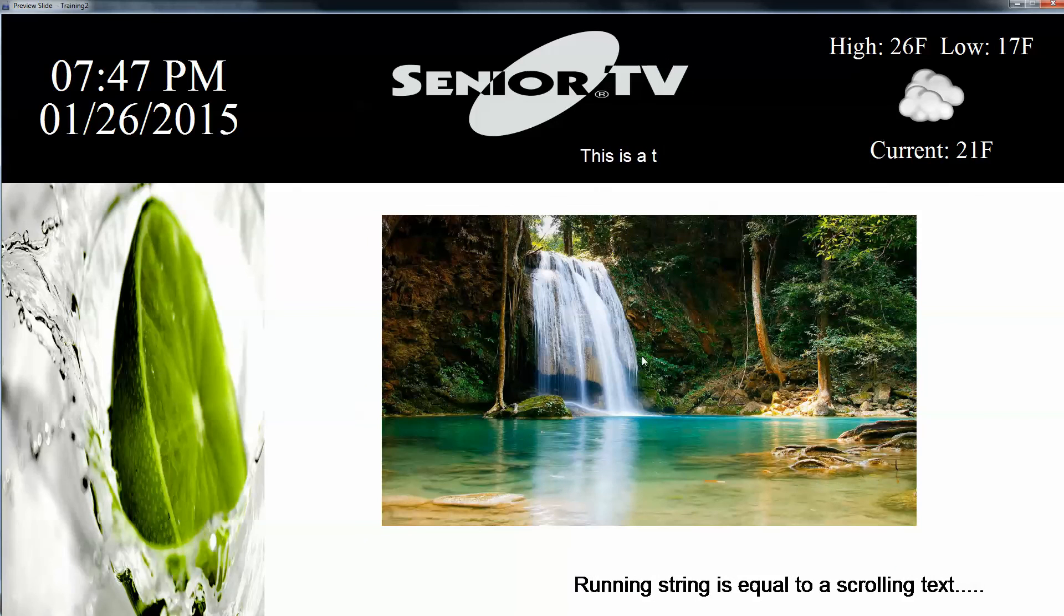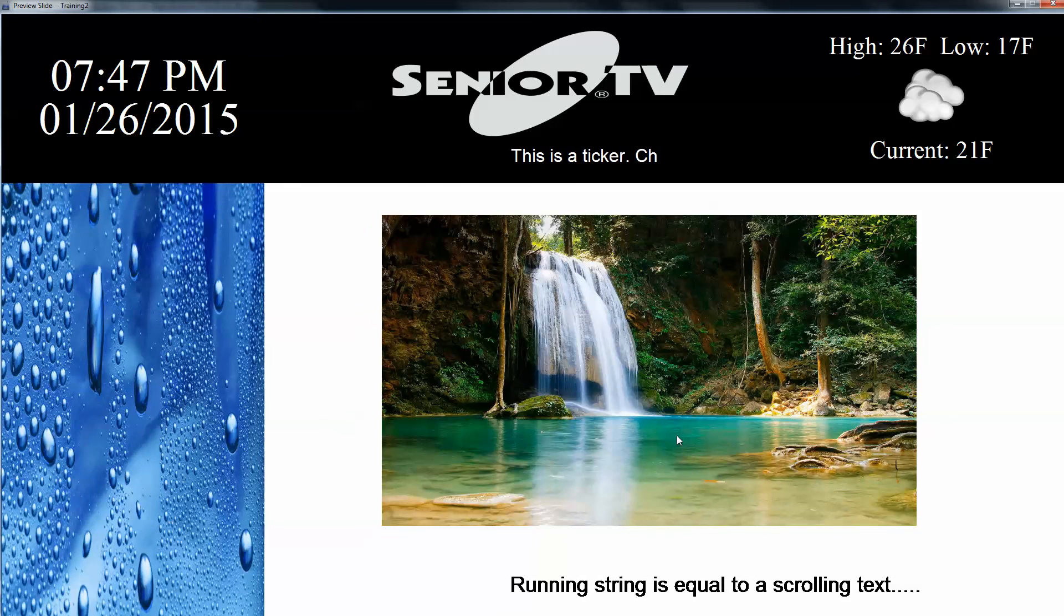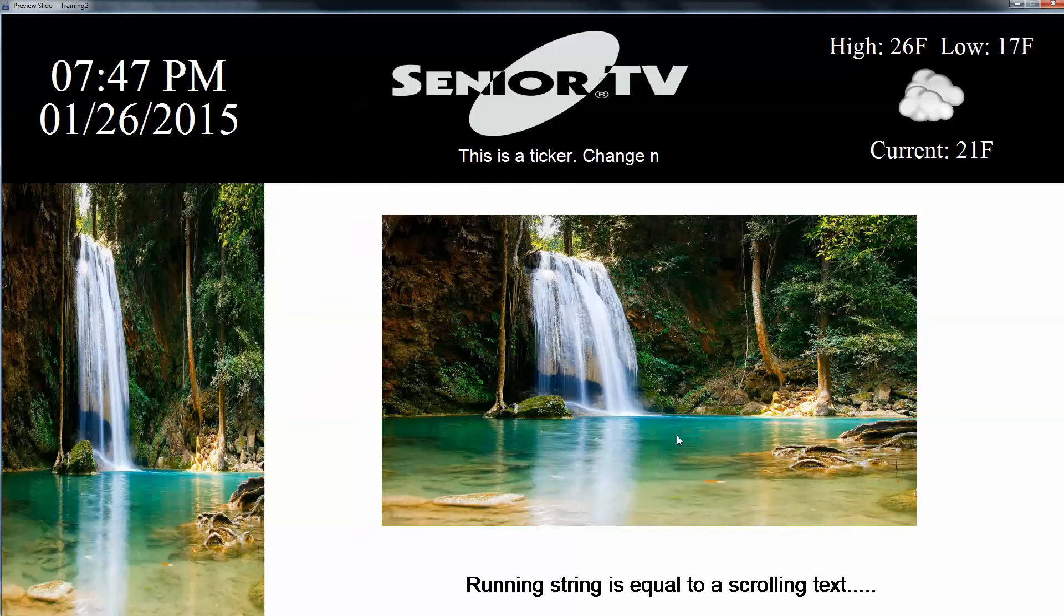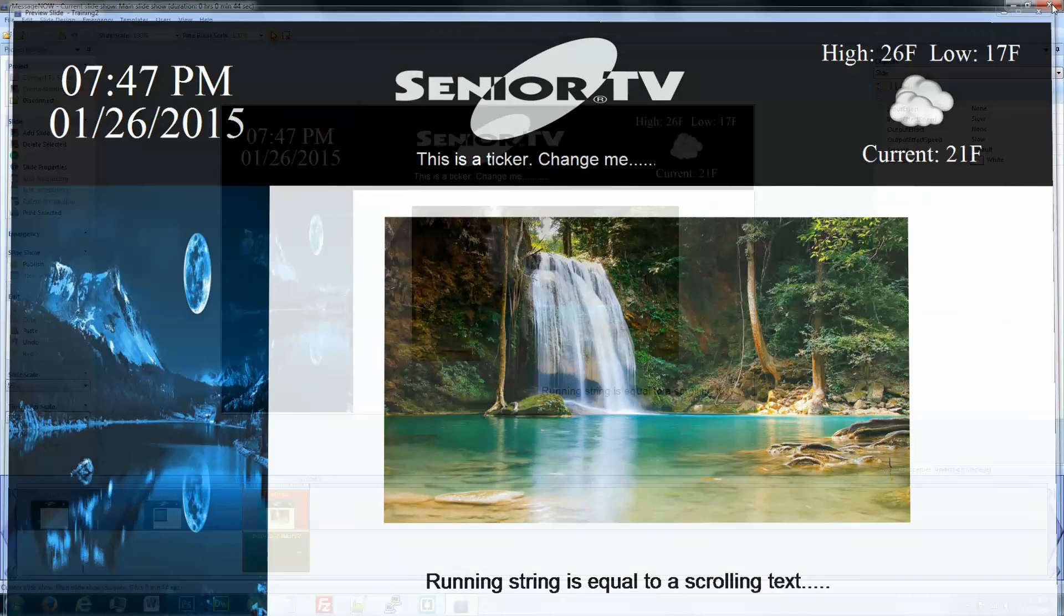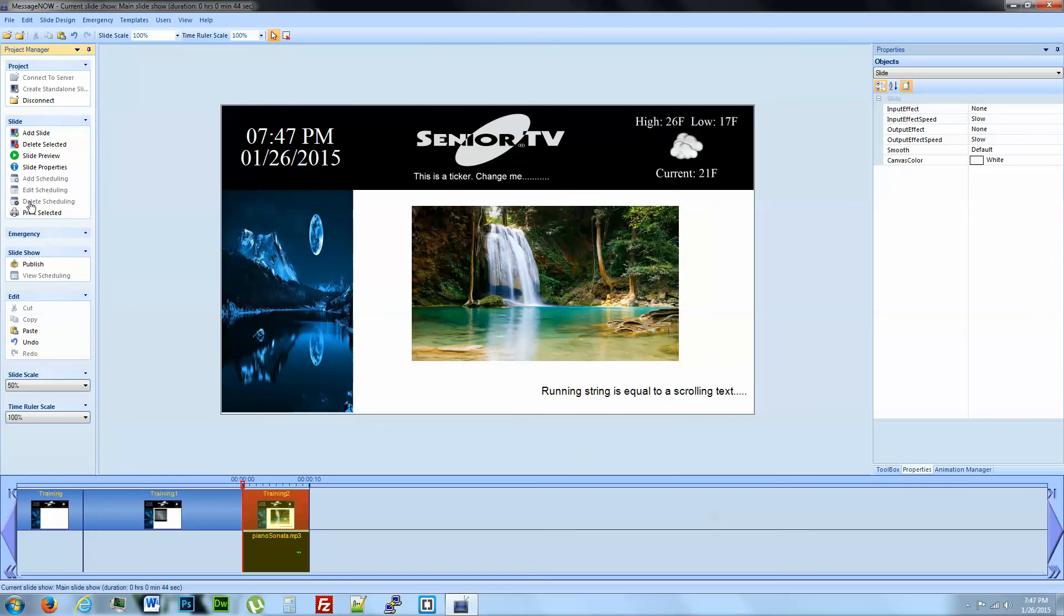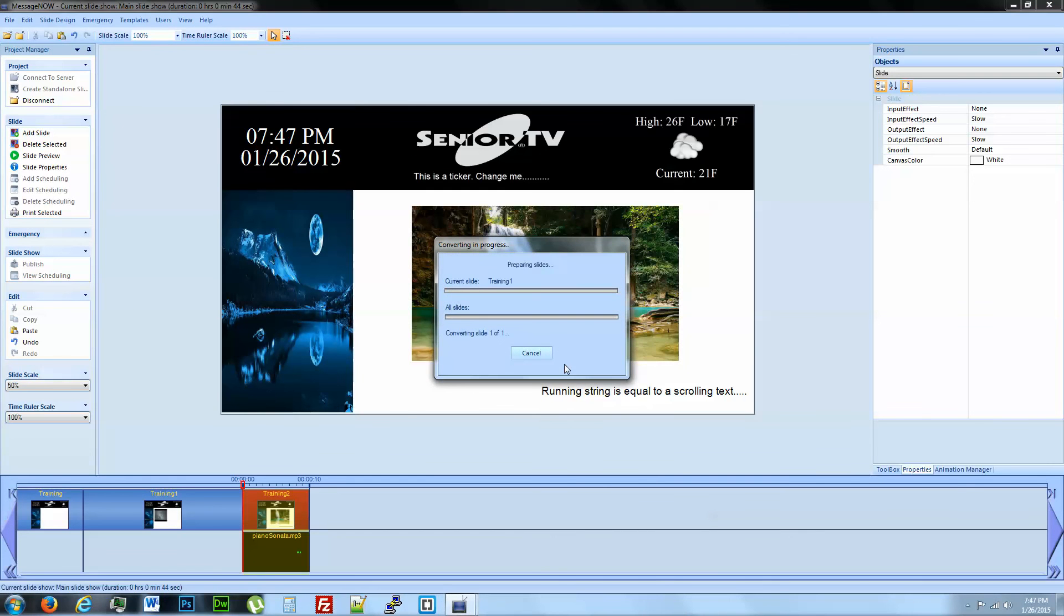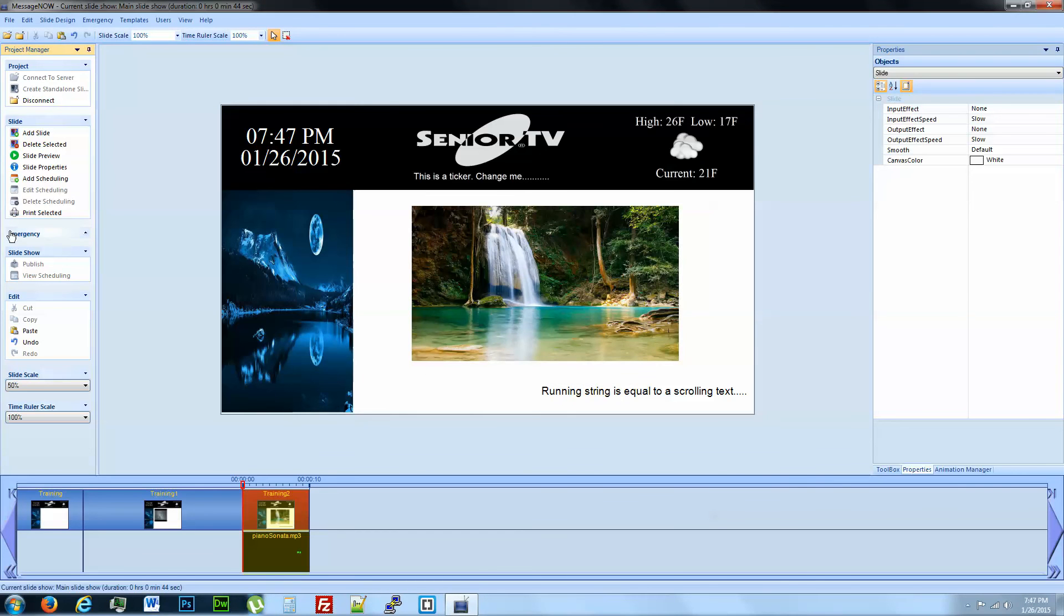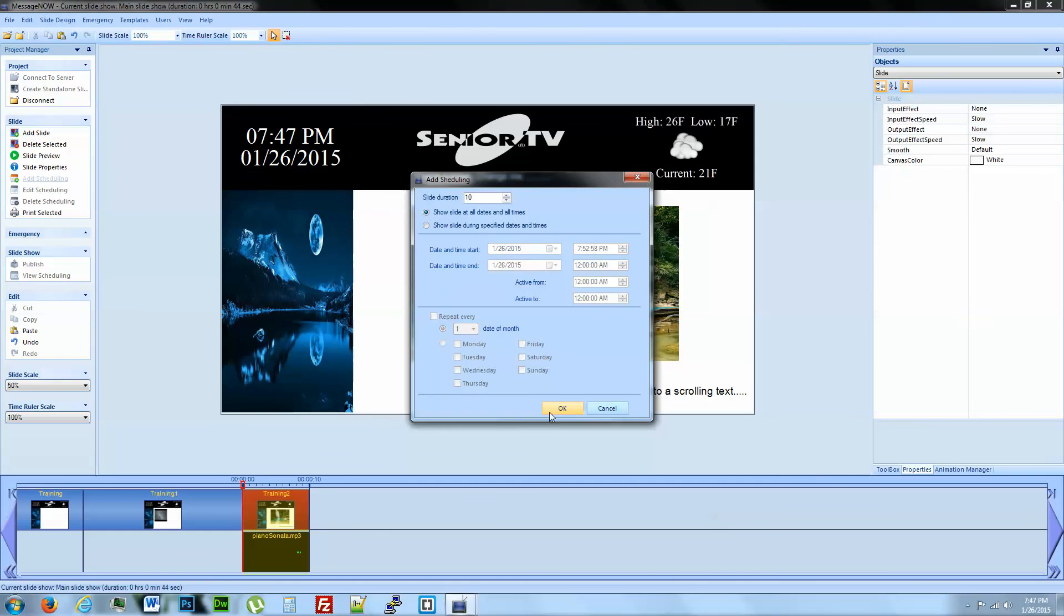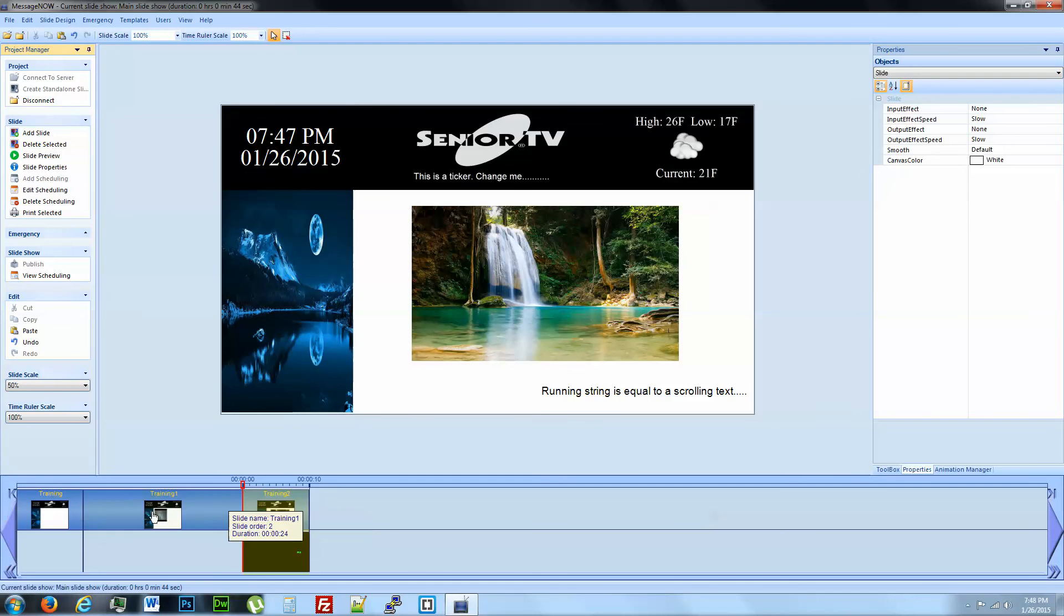There we go. We've got our image, we've got our string. If we turn the audio up you can hear it again. Go ahead and publish it, scheduled to play. Now we've got three slides here.